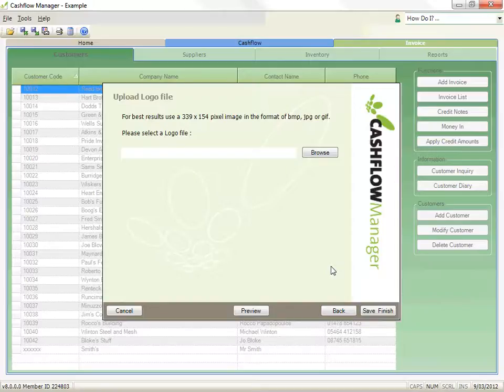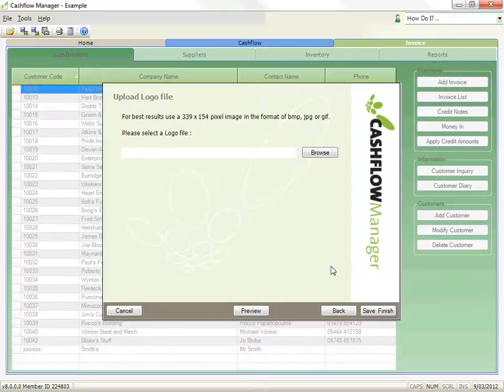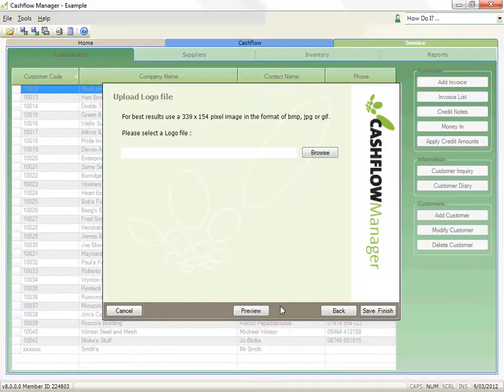Unfortunately, the program does not import your logo until you click on the save button. So when you click on the preview button on this window, you will see your other changes, but not your logo. Click on the save finish to complete your customized logo.